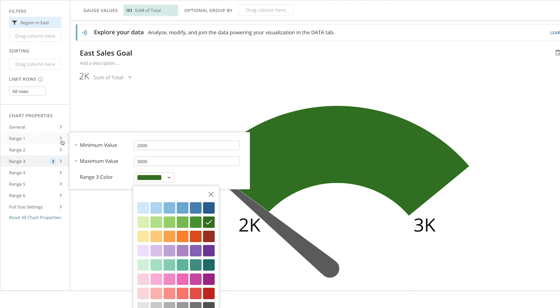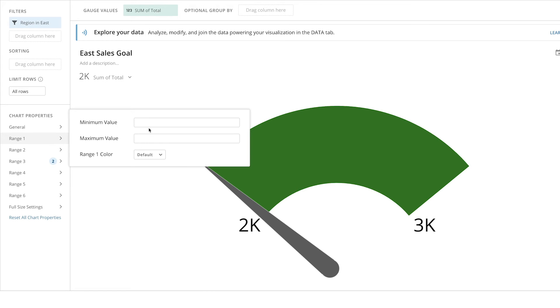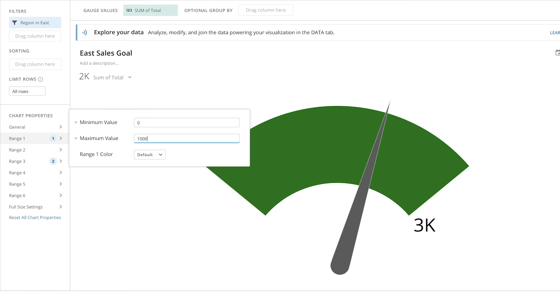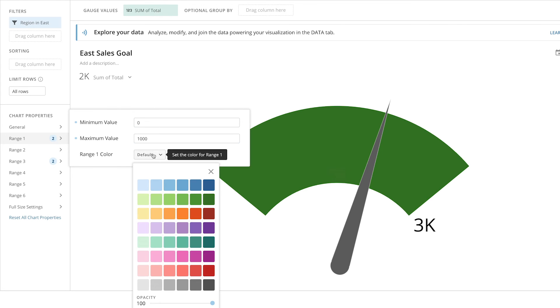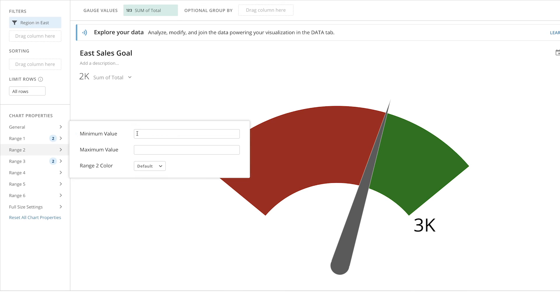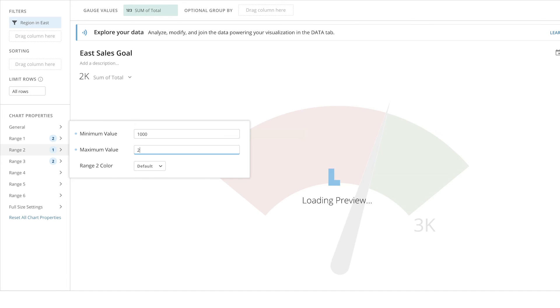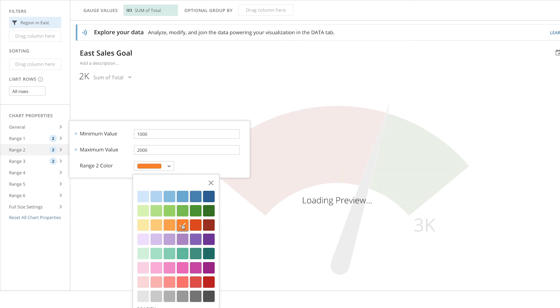We'll set two other ranges based on how close we are to that goal, red for revenue from 0 to $1,000, and orange for revenue from $1,000 to $2,000.